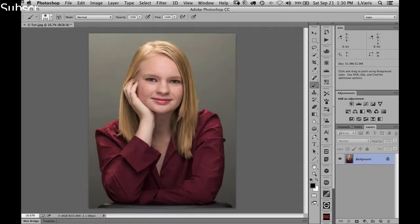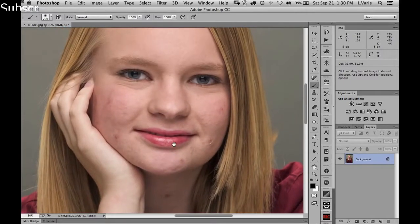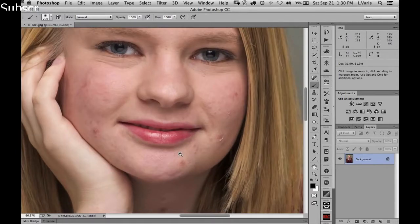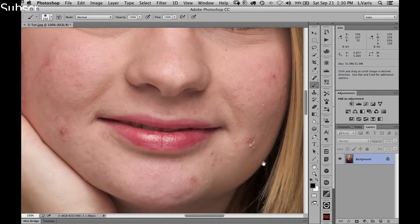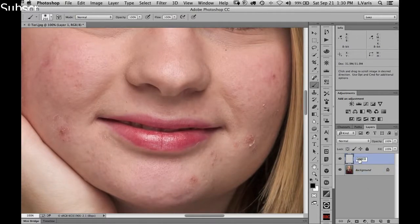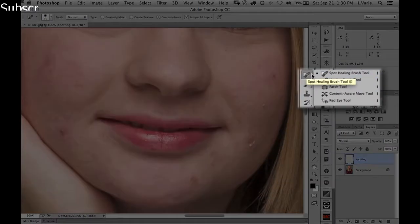Here we are in Photoshop with our image open. We obviously need to do some work to even out and take out the blemishes. Let's zoom in to 100% and make an empty layer — this will be our spotting layer. We'll get the spot healing brush tool.